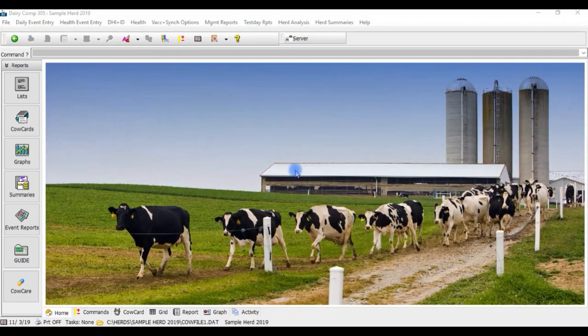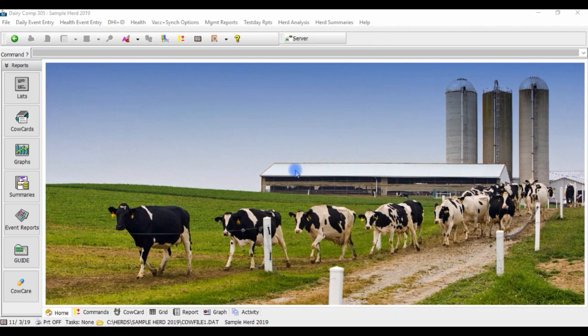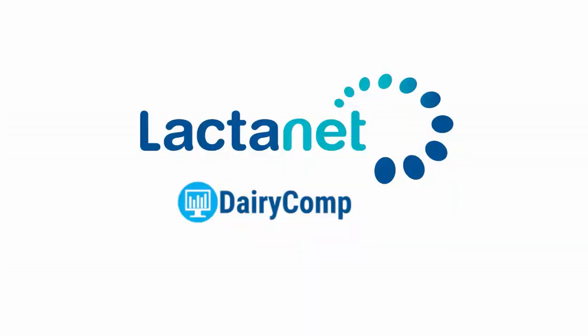If you are interested in getting vaccination eligibility lists set up in your Dairy Comp program, have your vaccination protocols ready on hand, and call in to our support line to speak with one of our Dairy Comp support team members today.